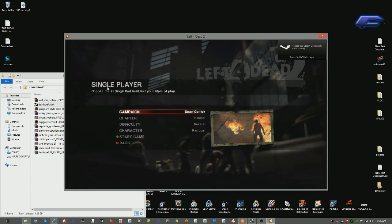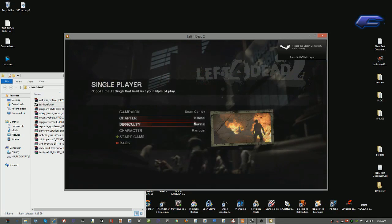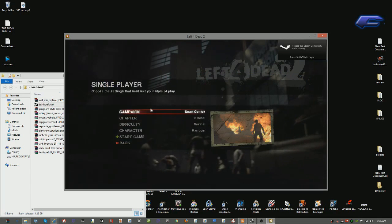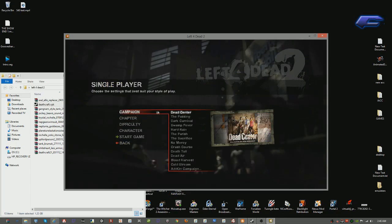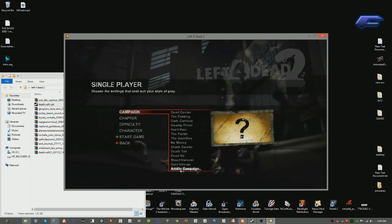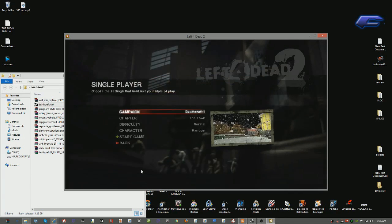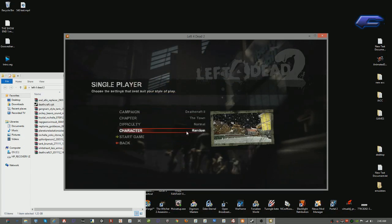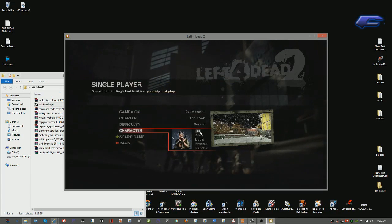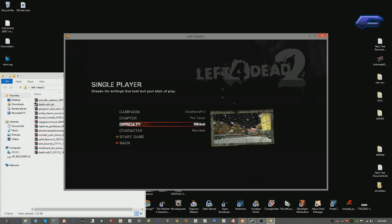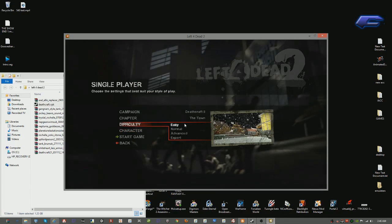Or single-player, whichever you're doing. Then where it says campaign, go to the bottom and hit add on campaign and select deathcraft. Hit select, select the character that you want to play as and the difficulty, then hit start game.